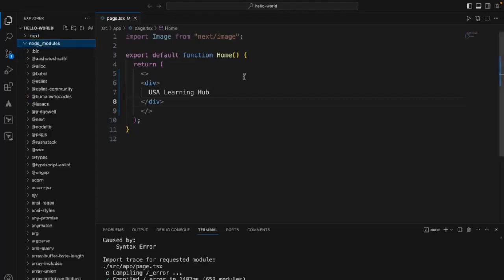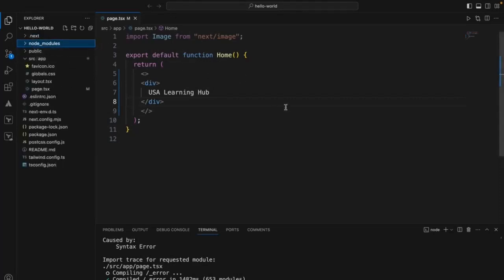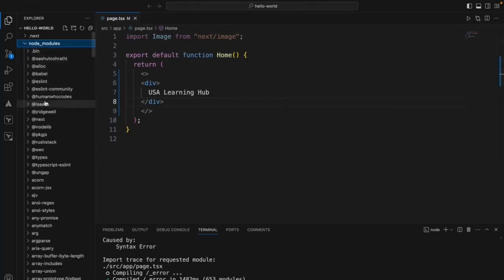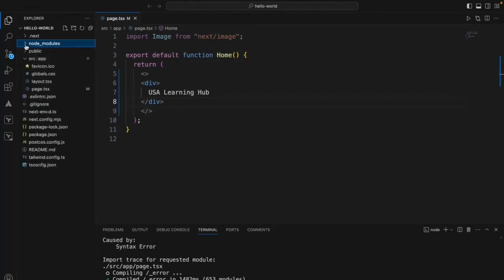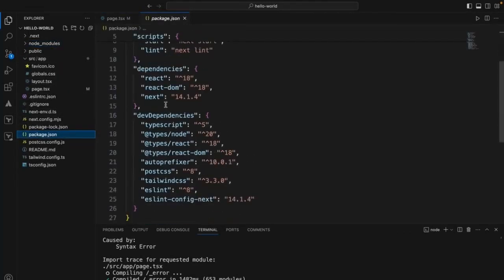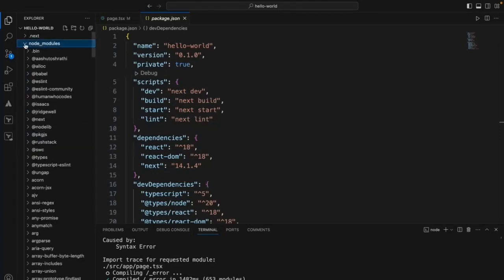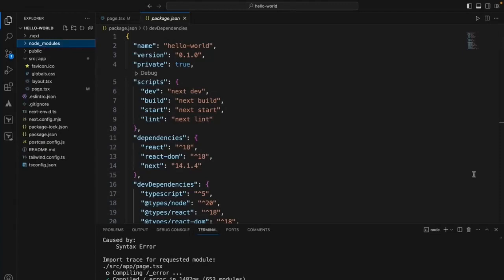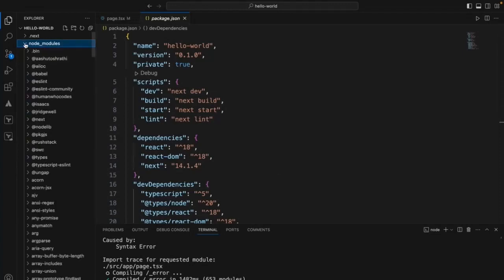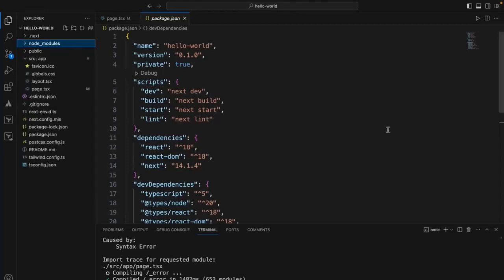The second folder is node_modules. This folder contains all the dependent libraries downloaded for this application to run. These libraries come from package.json — the entries are in package.json. All these dependent libraries are downloaded to the node_modules folder. We can delete the node_modules folder; if you run npm install it will download all these libraries again.